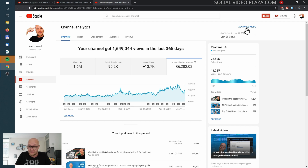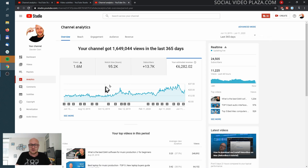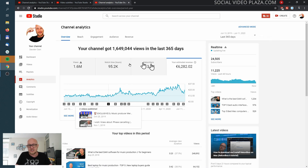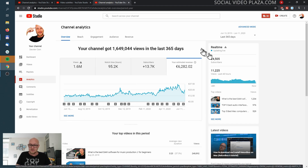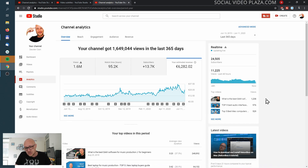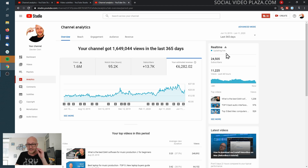I can go to the advanced mode over here, and it will go into more detail about the statistics. Clicking 'See More' will do the same. This section shows your performance over the last 48 hours.